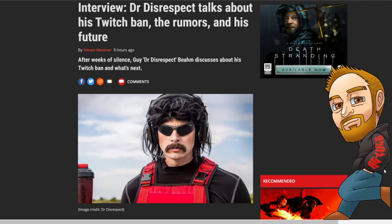For reasons unknown - he hasn't stated the reasons, Twitch hasn't stated the reasons besides TOS violations. Now Dr Disrespect had an interview with PC Gamer recently where he discussed these issues.